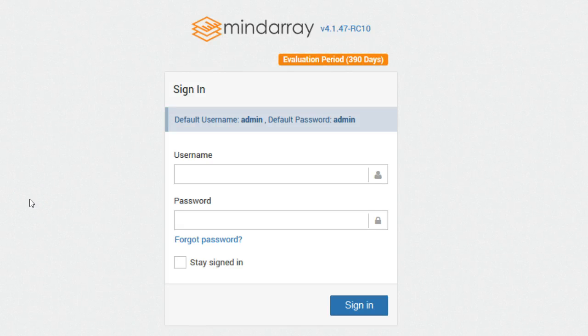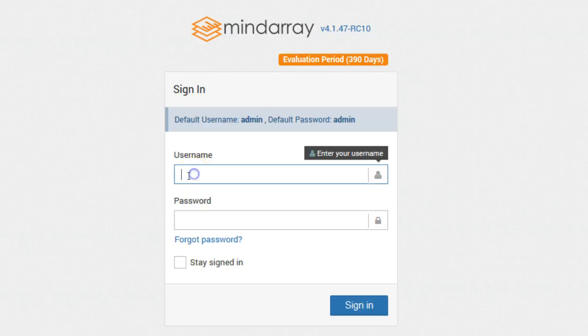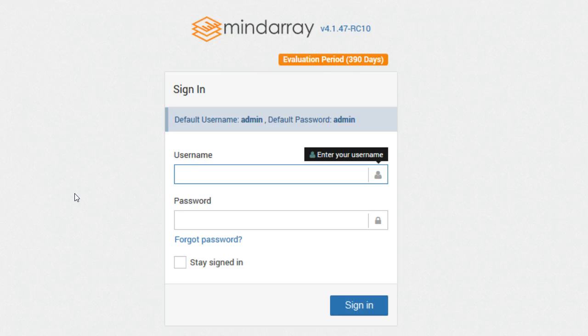Hi and welcome to Minder help videos. In this video I will show you how to add network devices in the system. Before I start, I assume that you have successfully installed and have opened the Minder console. Make sure that you are using the latest browser.